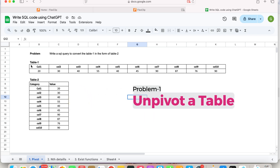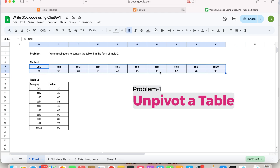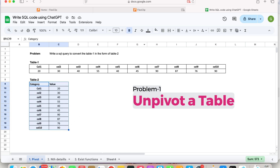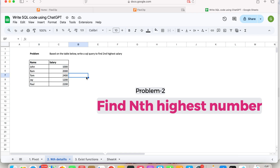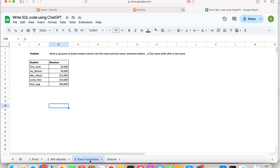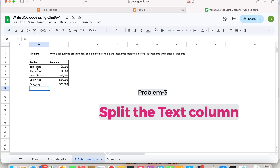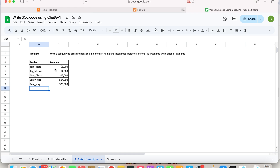Let me give you a bit of background about the three problem statements I have selected. The first one: I have a table with 10 columns in a certain format and I want to pivot it into a different format. The second problem statement: we have a simple table with name and salary and we want to find the second highest salary. The third: I have a table where names are in a first_last format and we want to separate that column into first name and last name. These are the kinds of questions you'll typically find in interviews.